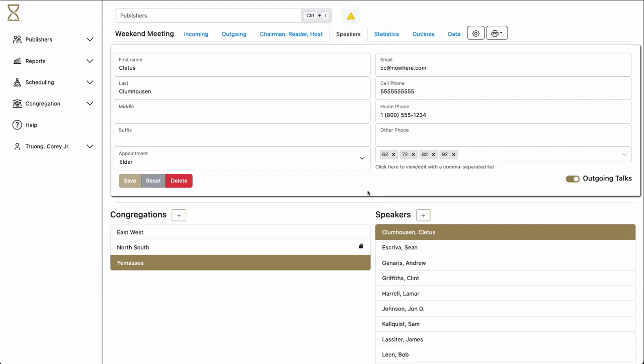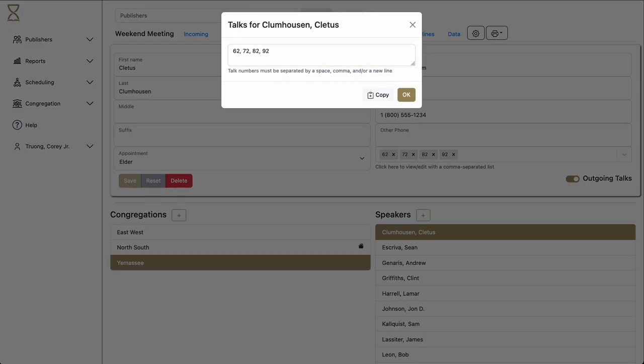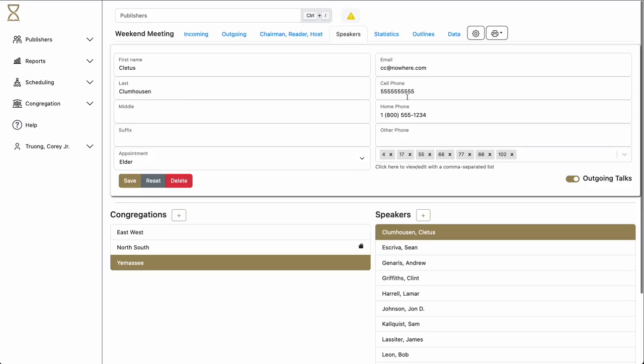Some congregations may send the talk numbers to you in a comma-separated list. Hourglass can handle this, too. Simply click on the text underneath the talk numbers. Simply paste the numbers in that they give you. Click OK, and Hourglass will adjust accordingly. Click Save, and you're all done.